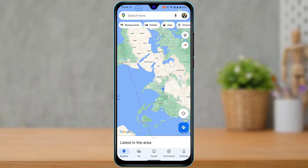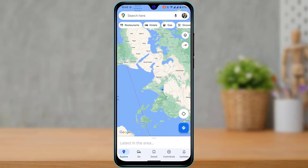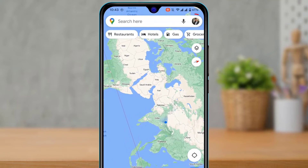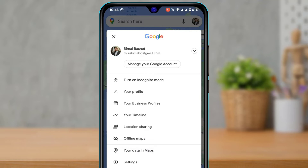After you are logged in, on the top right-hand side you will be able to see your profile photo or your Google profile picture. Tap on this profile picture and you'll be taken to a new page.